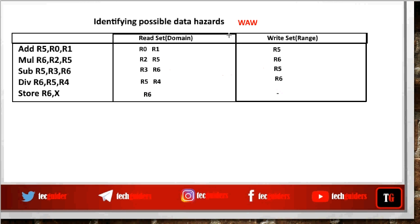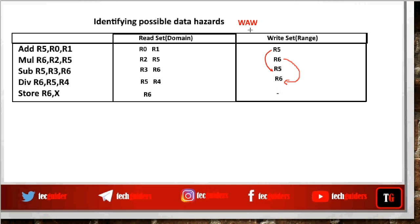Now for write after write (WAW) data hazards: a WAW hazard occurs when we are expected to write some data after a prior write, but for some reason it happens in the other order. Here we write to R6 — is there any prior write to it? No. Here we write to R5 — is there any prior write to R5? Yes. If it doesn't happen in the correct order, a subsequent instruction will read a wrong value from R5. Here we write to R6 — is there any prior write to it? Yes. If it doesn't happen in the correct order, the sub instruction will read a wrong value from R6. So the number of possible WAW hazards is 2.